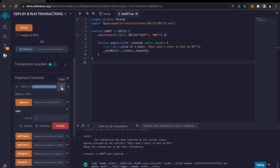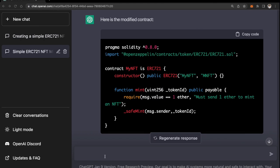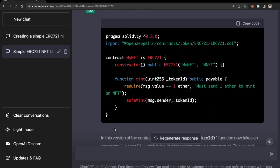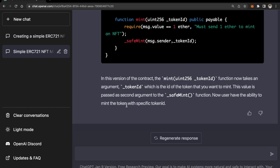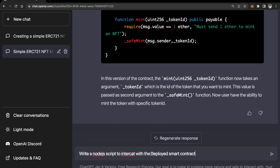Great! We have minted NFT with token ID one. So so far so good and you can see my contract is deployed at this address. Now I'm gonna ask ChatGPT for a script so that I can interact with this deployed smart contract. Write a Node.js script to interact with the deployed smart contract. Let me make some addition: with the above contract being deployed on blockchain.